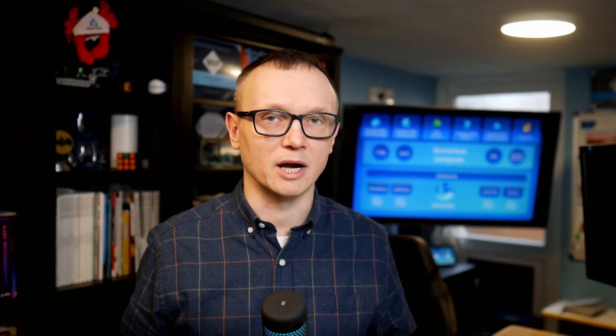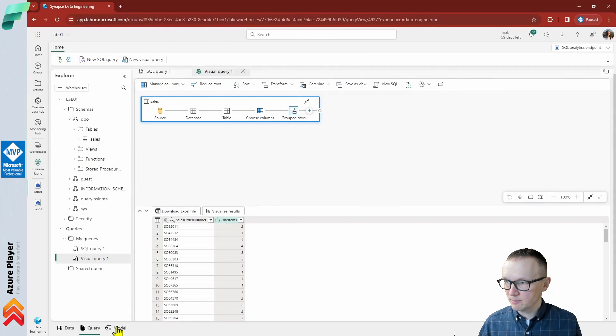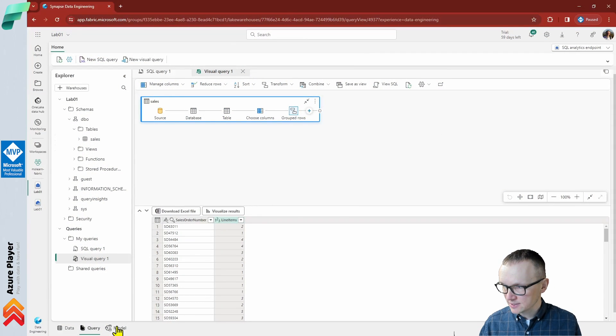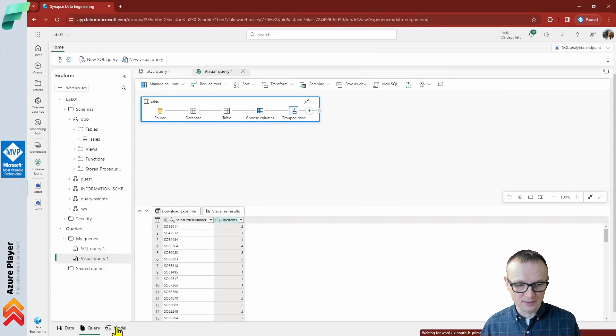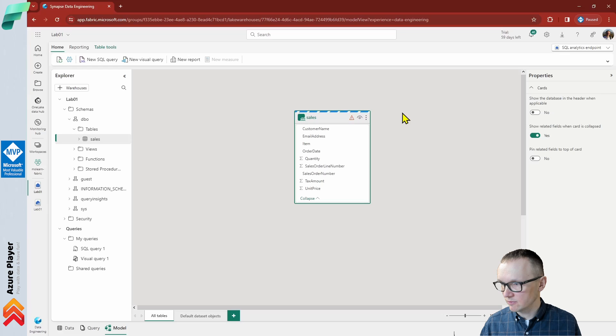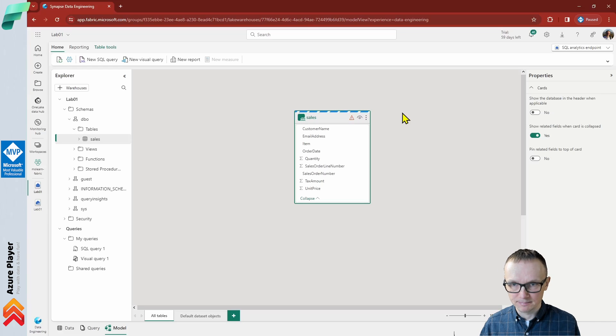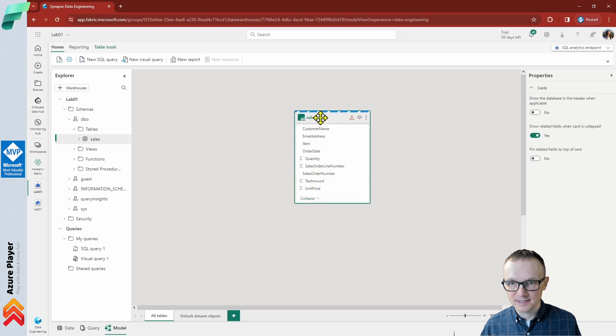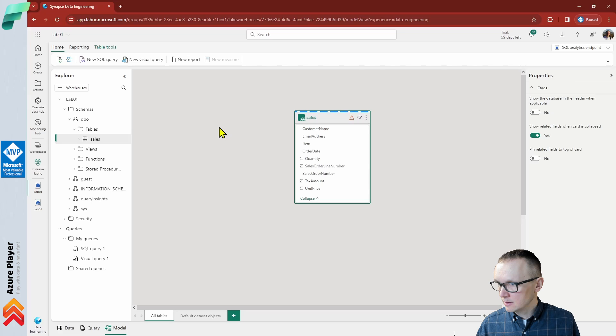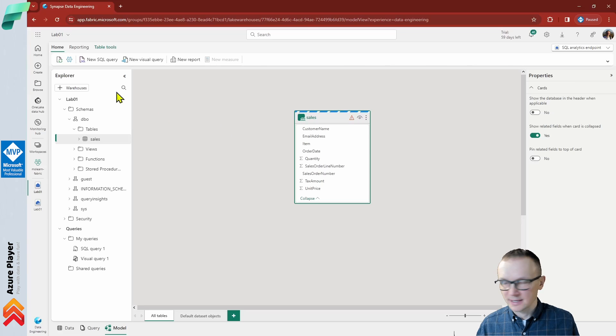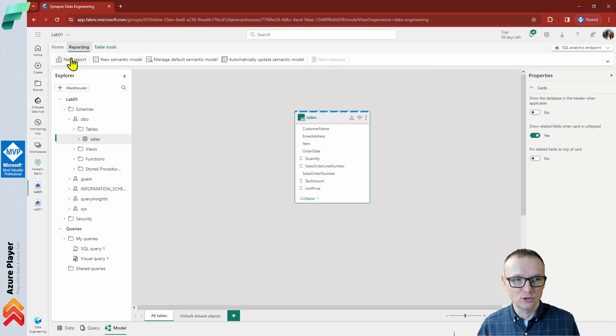The tables in your lakehouse are automatically added to the default semantic model for reporting with Power BI. At the bottom of the SQL endpoint page, select the model tab. The data model schema for the semantic model is shown. As you can see, we have our sales table here. Now in the menu ribbon, select reporting, then select new report.